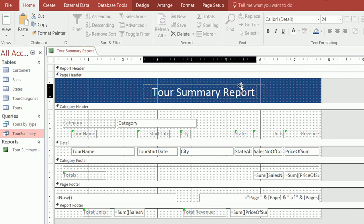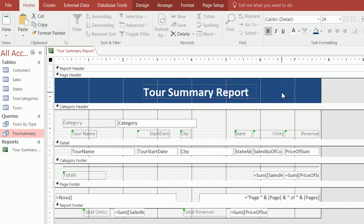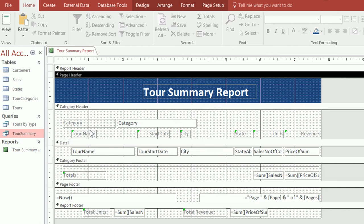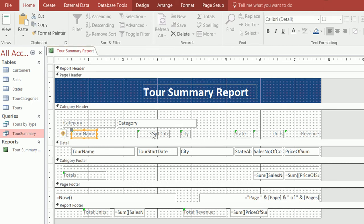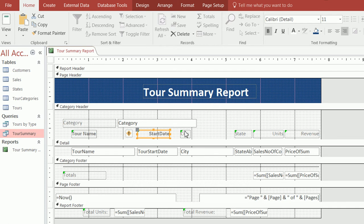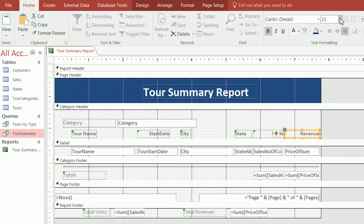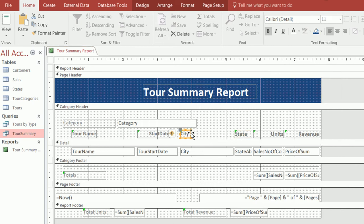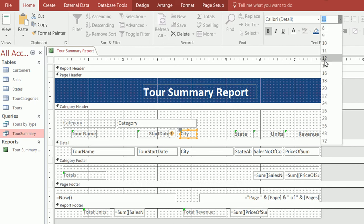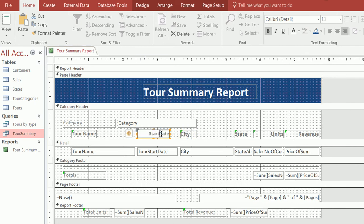I need to make the title box a little bigger and make it bold. Also, for each of the column titles in the category header, I can make them stand out a bit more — I'll make them bold and increase the font size. I'll try size 12.